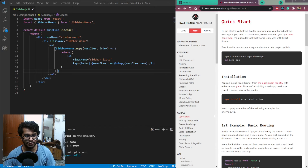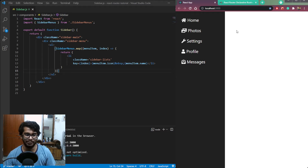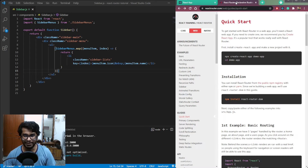Hey guys, it's Nishant. Welcome to Cybernetico. Today we will learn about React Router in React. So what is React Router? It is a React library which is used for routing from one page to another. Just like link tags in HTML, we use React Router in React. The advantage of using router is that it is much faster than simple link tags in HTML.